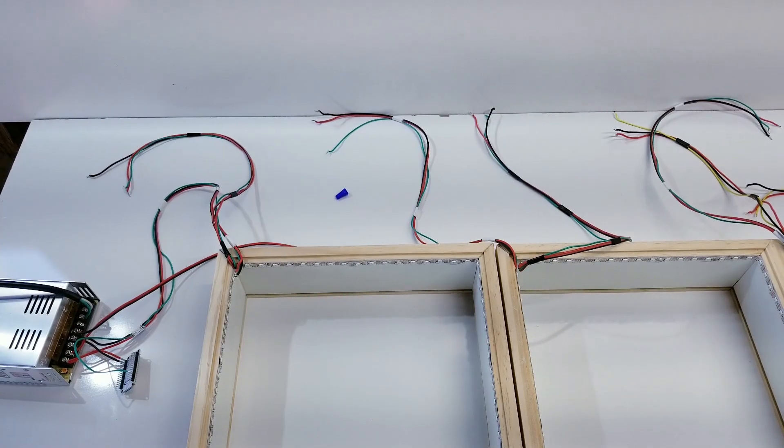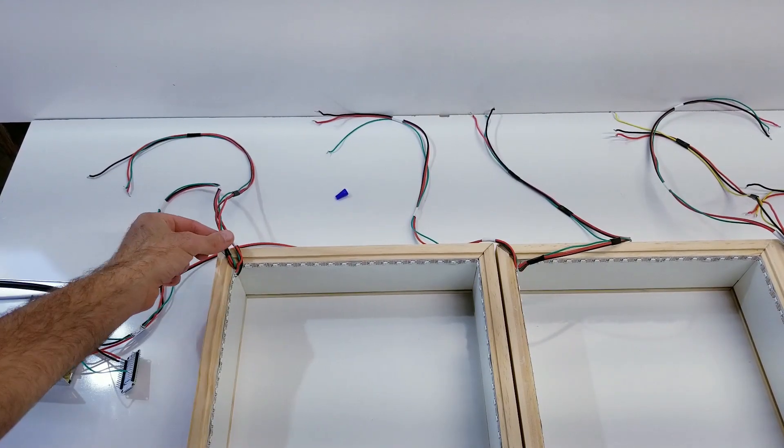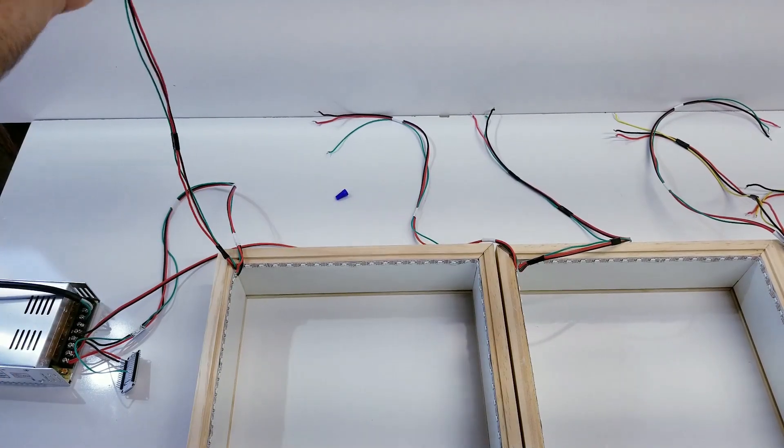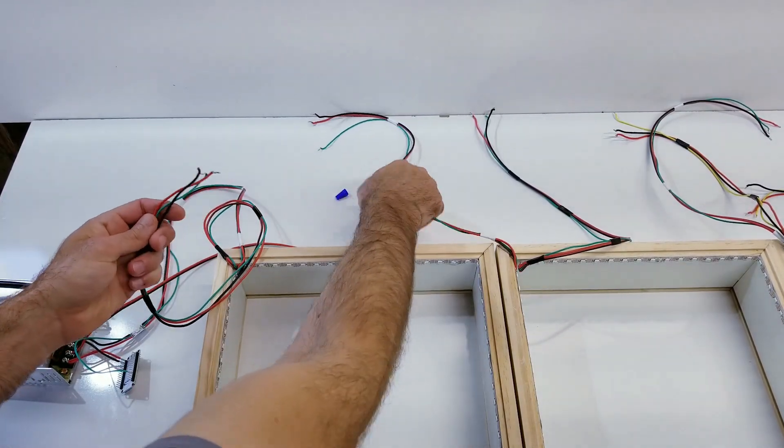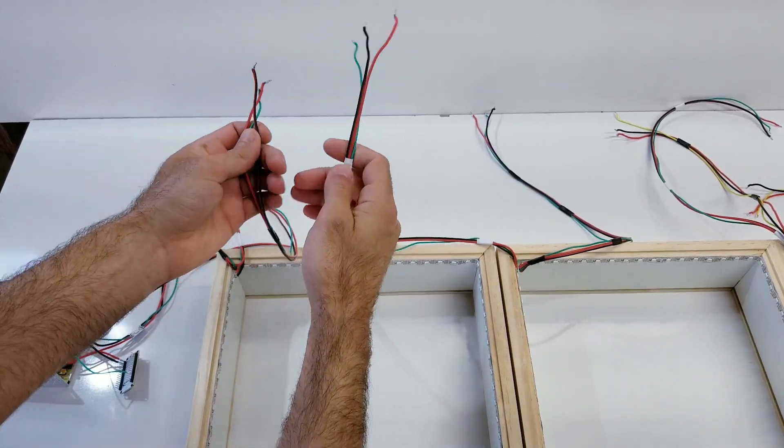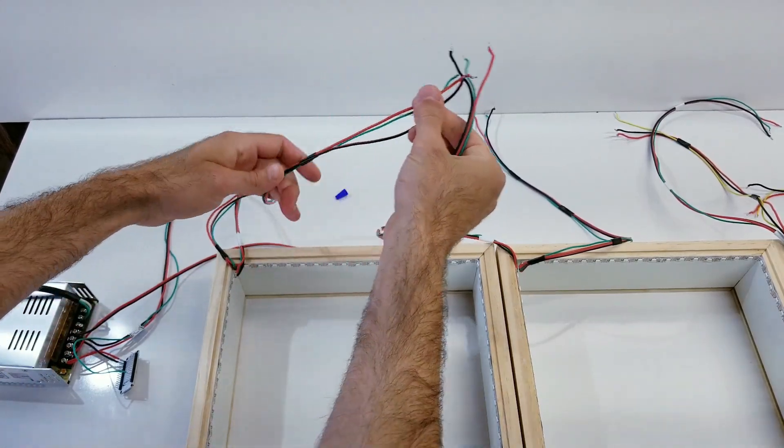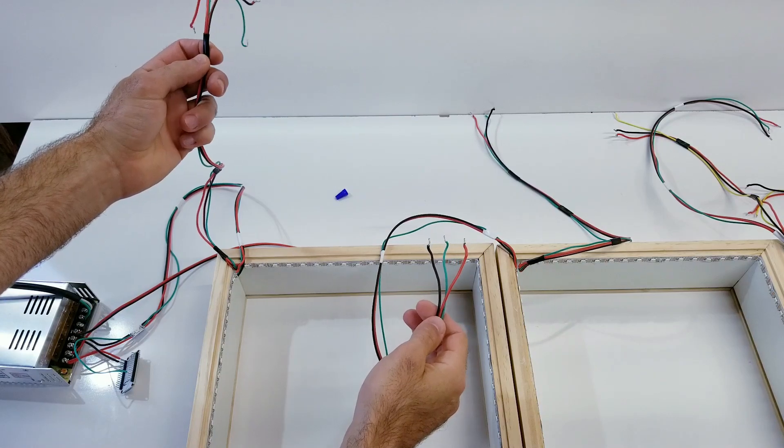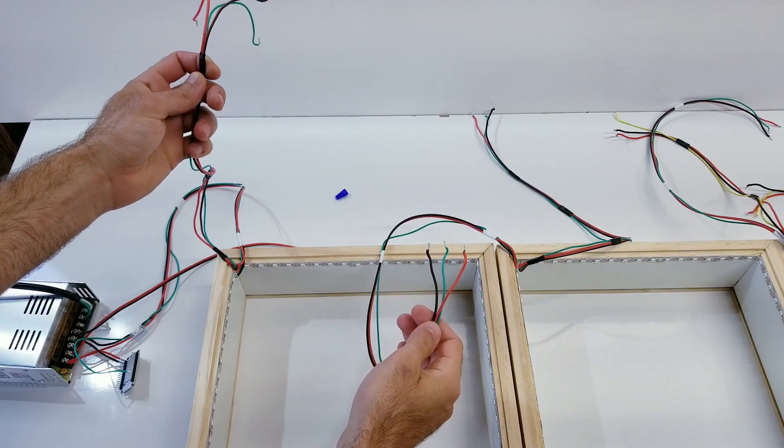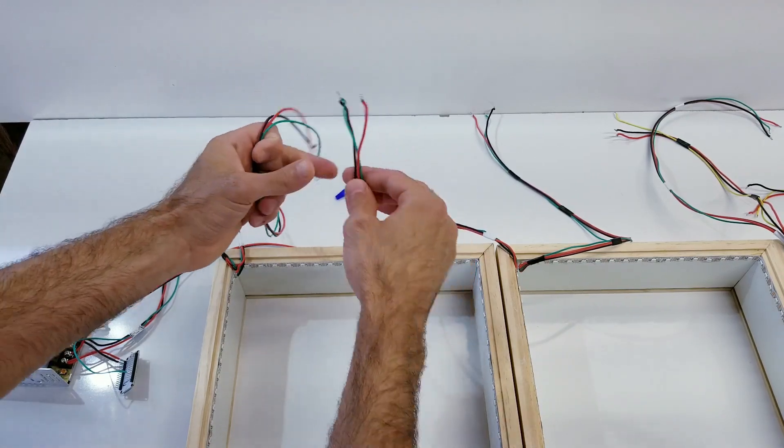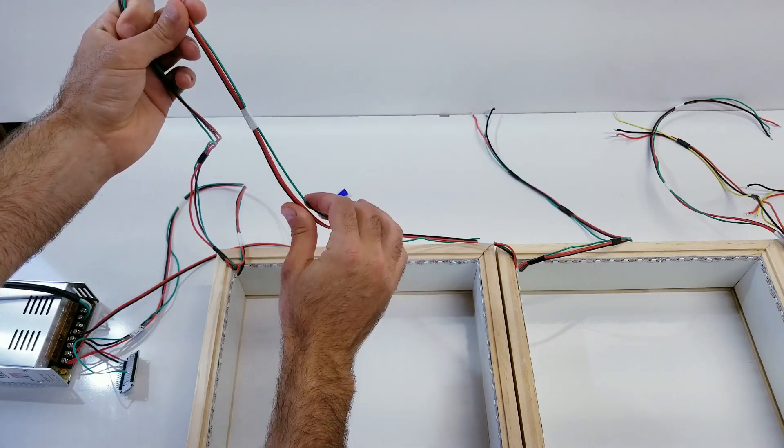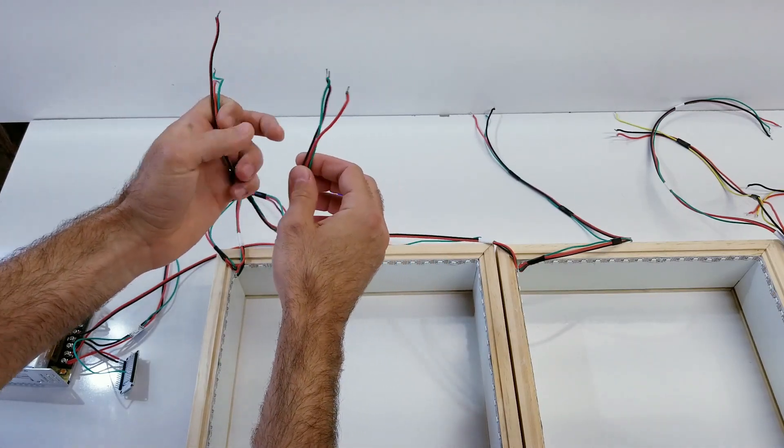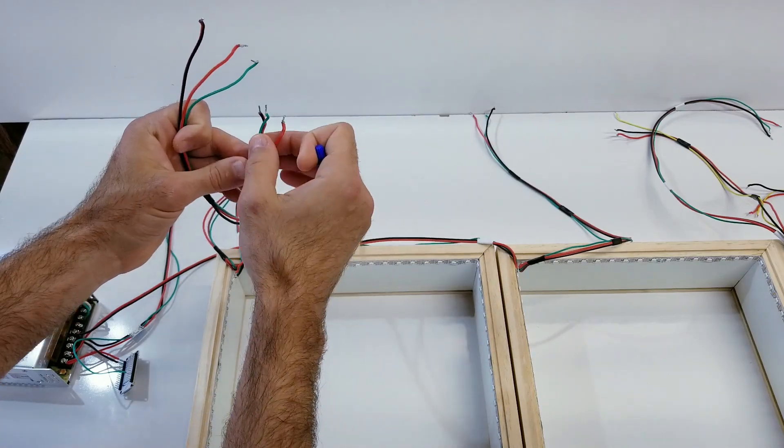To connect everything together, I'm going to be using some wire nuts to twist together the wires from the end of the LED strip to the beginning of the next one. And I decided to do it this way without soldering things together because I wanted to easily be able to untwist things. And if I wanted to move the boxes around, maybe stack them vertical versus horizontally, maybe add boxes or remove boxes down the road, this is going to allow me to quickly and easily do that.